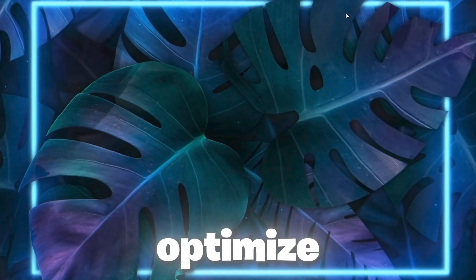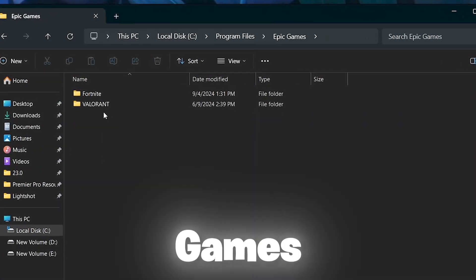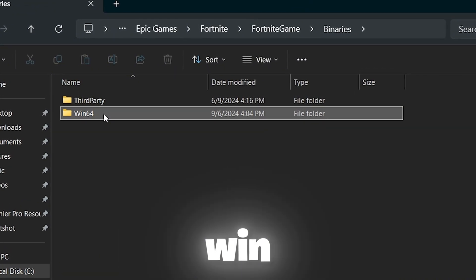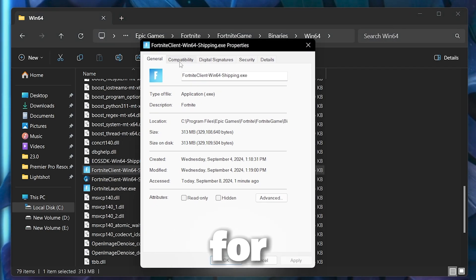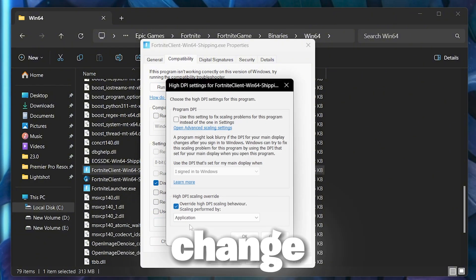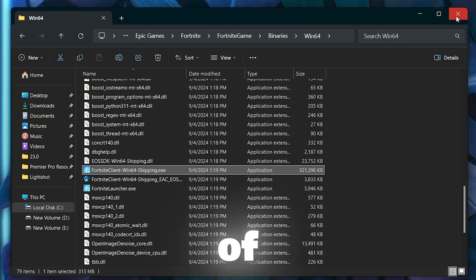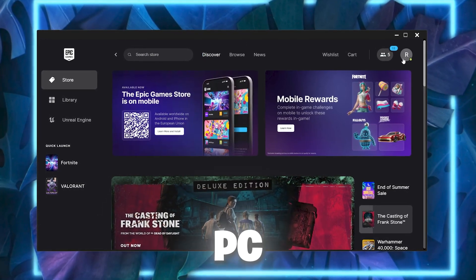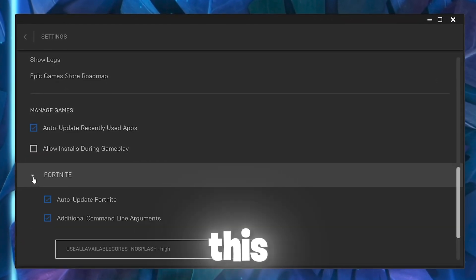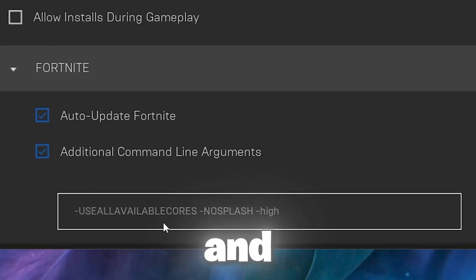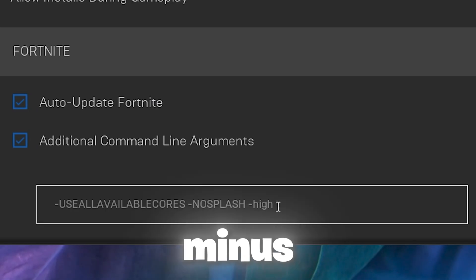Now we are going to optimize Fortnite settings. Open File Explorer, go to C drive, Program Files, Epic Games, Fortnite, FortniteGame, Binaries, Win64. Find the Fortnite launcher executable, go to Properties, then Compatibility. Check 'Disable Fullscreen Optimizations', click 'Change High DPI Settings', and check 'Override High DPI Scaling Behavior'. Click OK and Apply. Then open the Epic Games Launcher, go to Settings, scroll to Fortnite, enable Additional Command Line Arguments, and enter: -useallcores -nosplash -high.